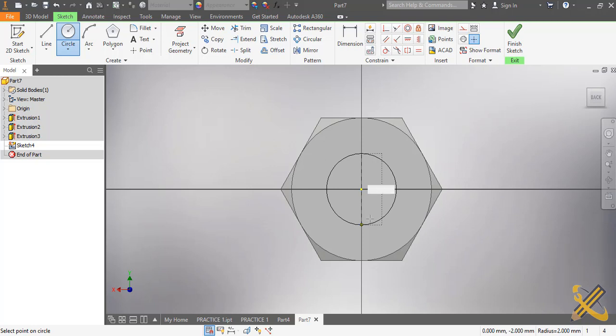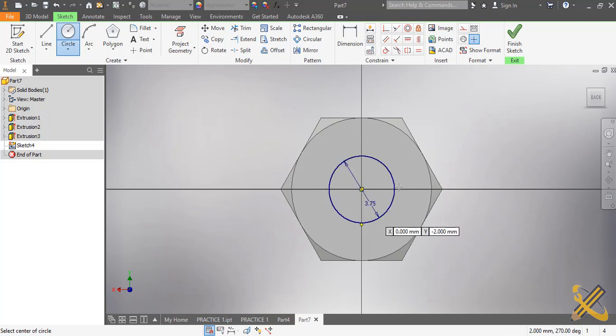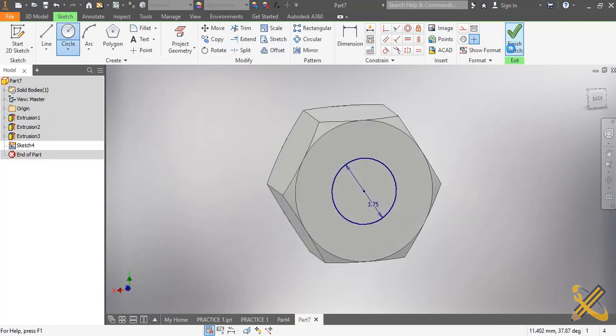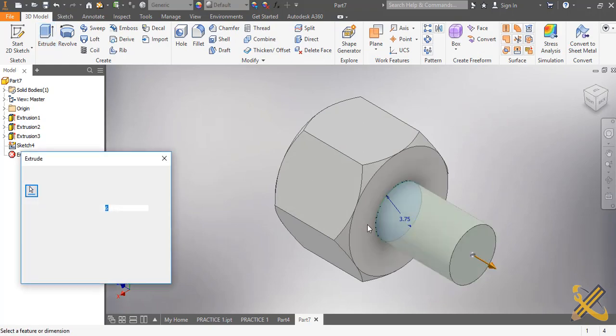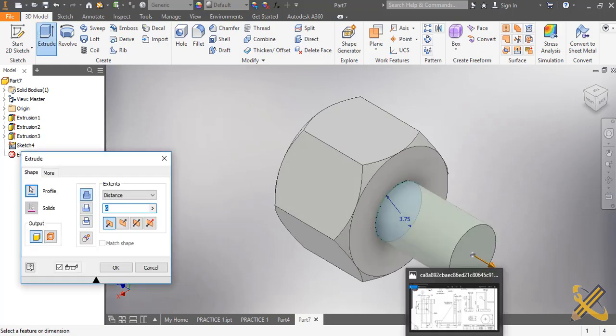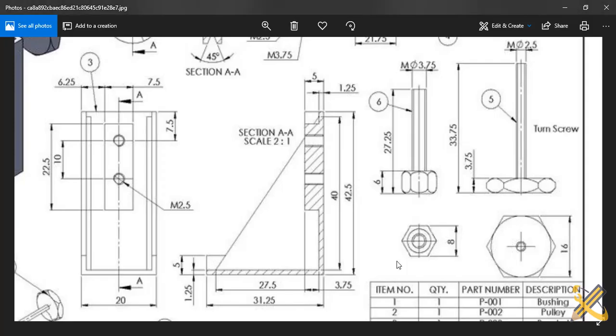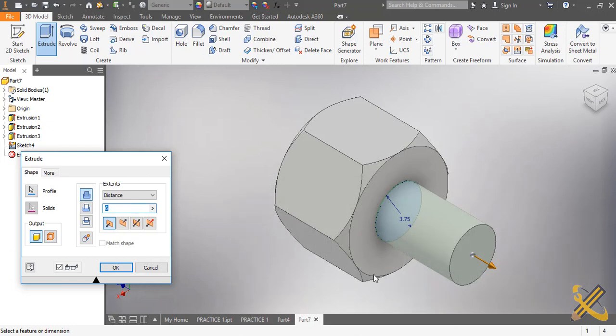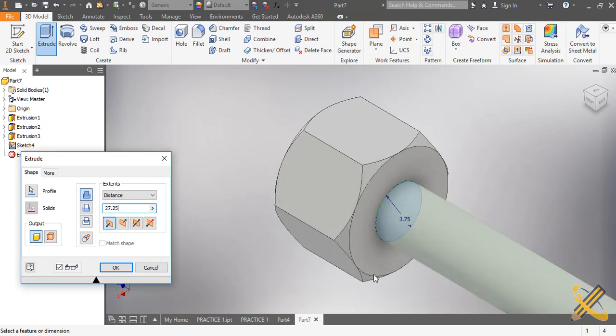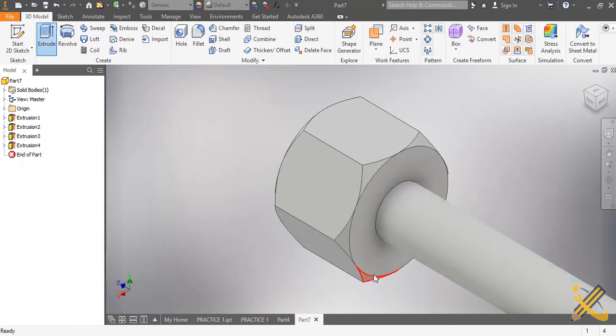I'm going to finish my sketch then extrude. We are told that the length is 27.25. So I'm going to press enter.